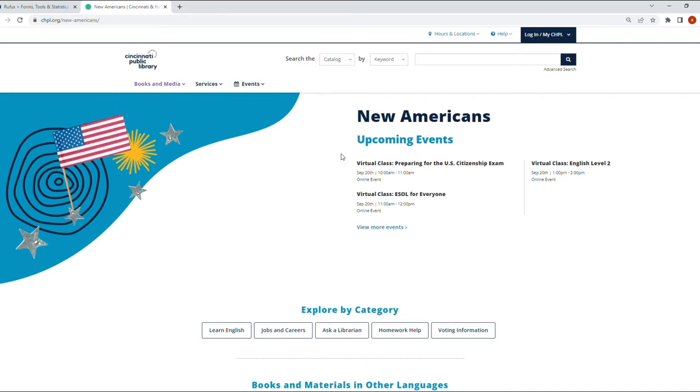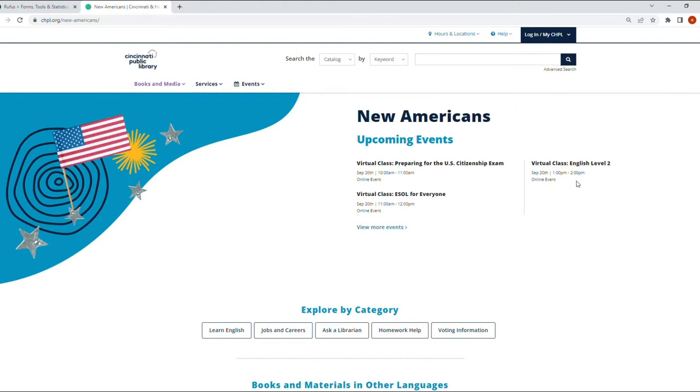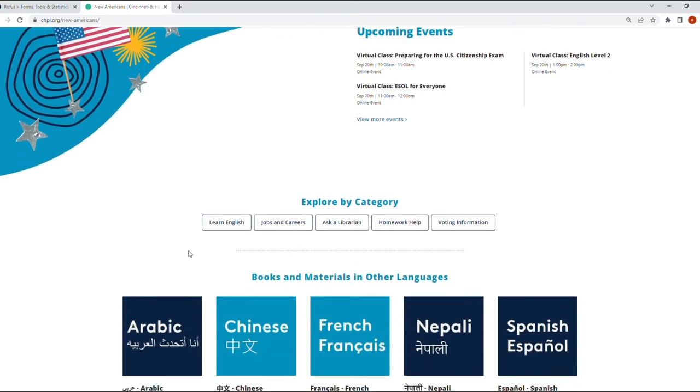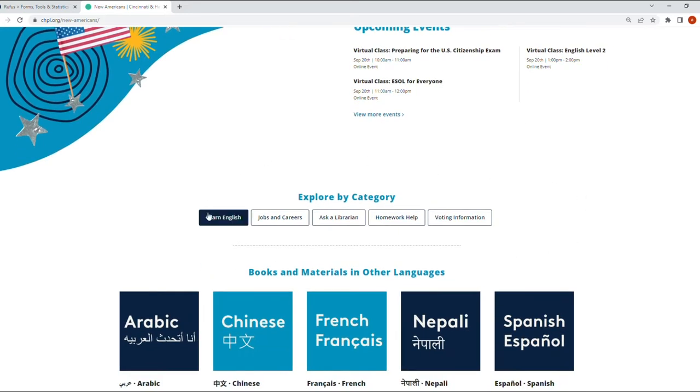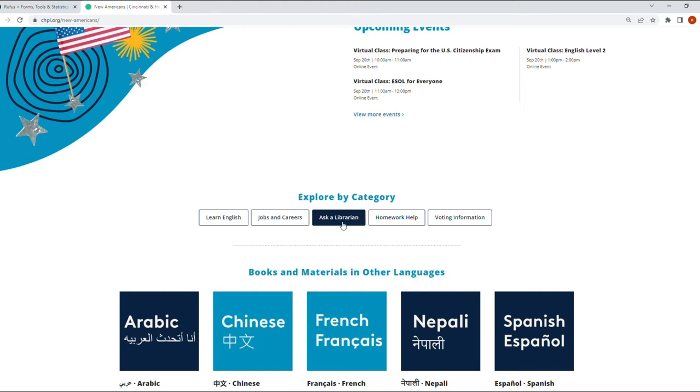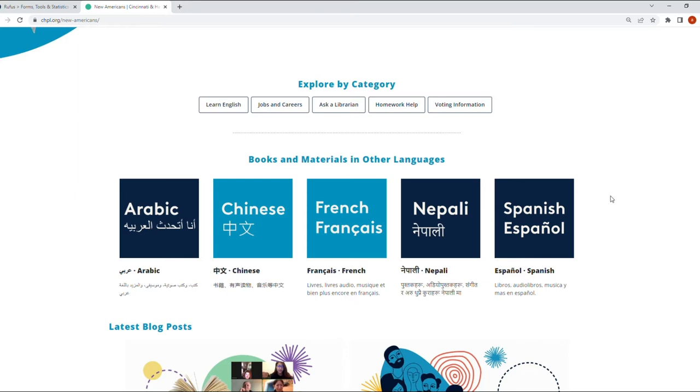It has events that are recommended for people who are new to the United States, coming from other countries. It has like this virtual class for preparation for the citizenship exam. That's a pretty good one. Some English classes, ESOL for Everyone. So again, there's another way you can find events pertaining to you if you're new to the country. You can also view more events and you can explore by category: Learn English, Jobs and Careers, Ask a Librarian, Voting Information, all of that stuff you can find here.